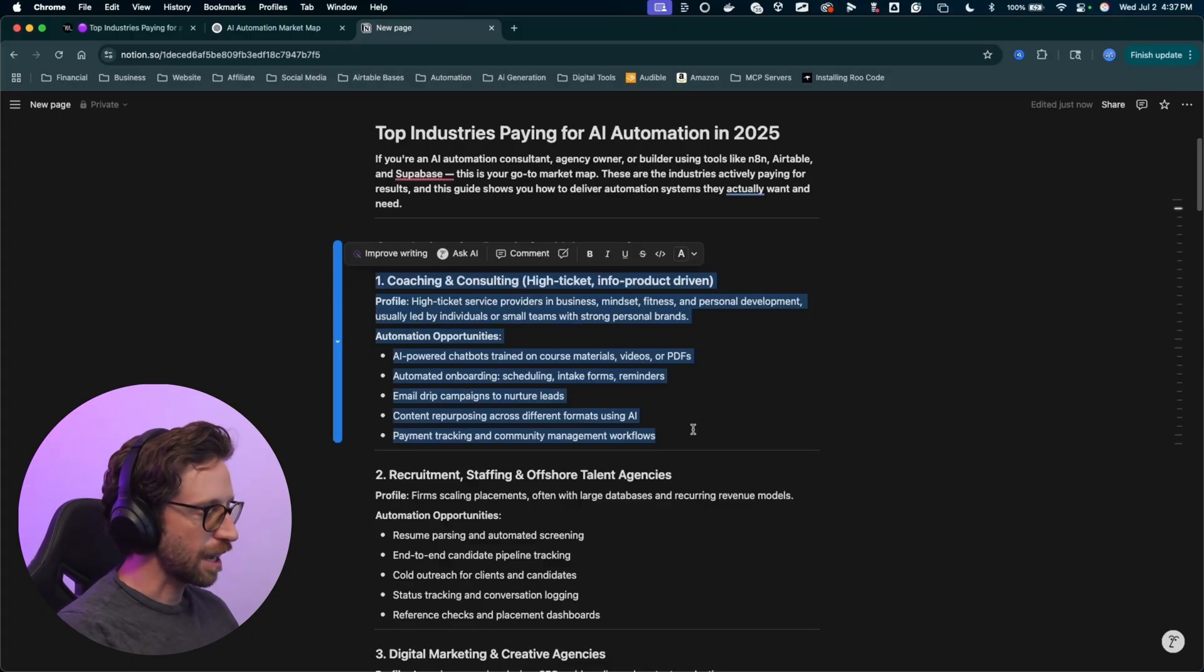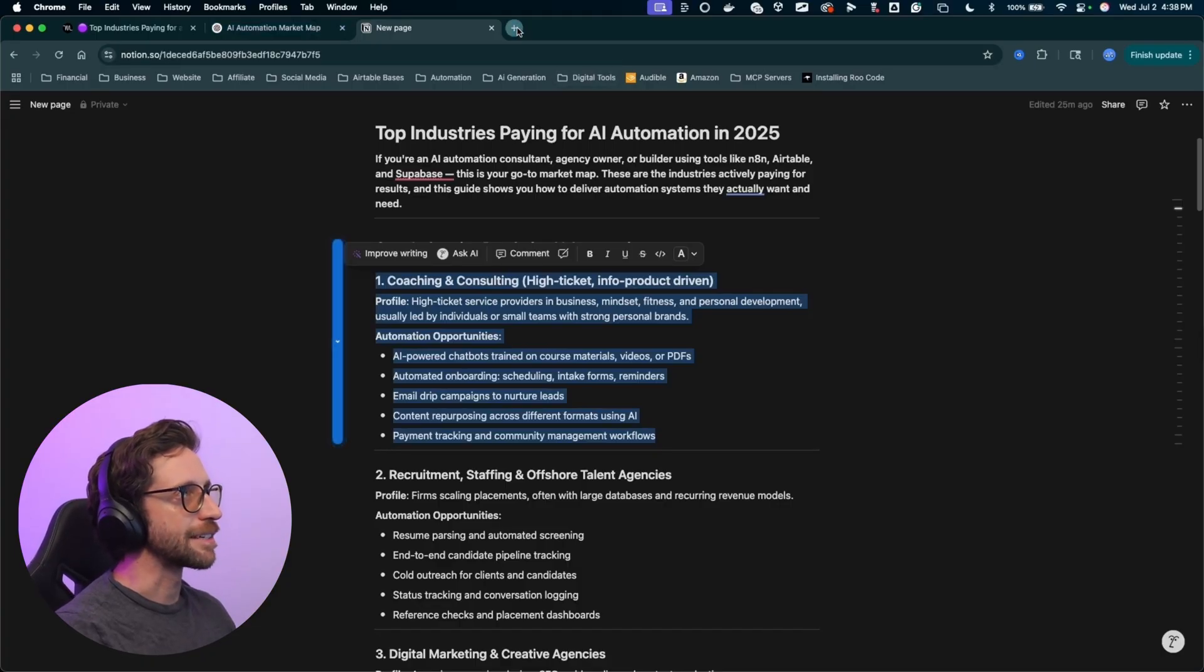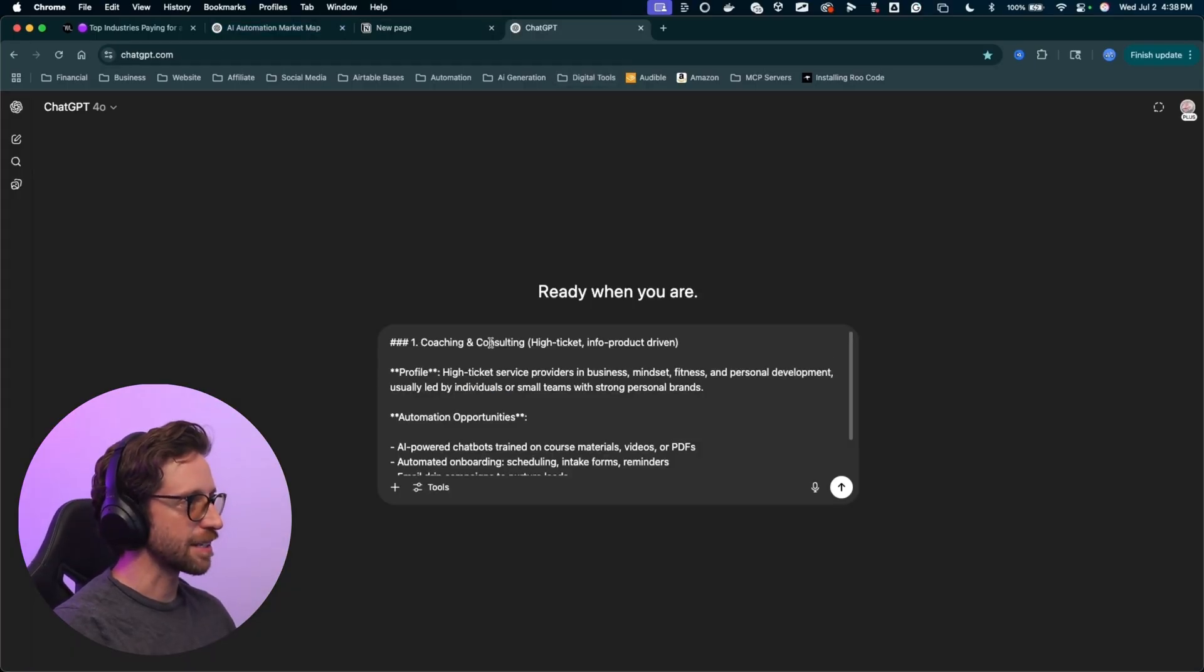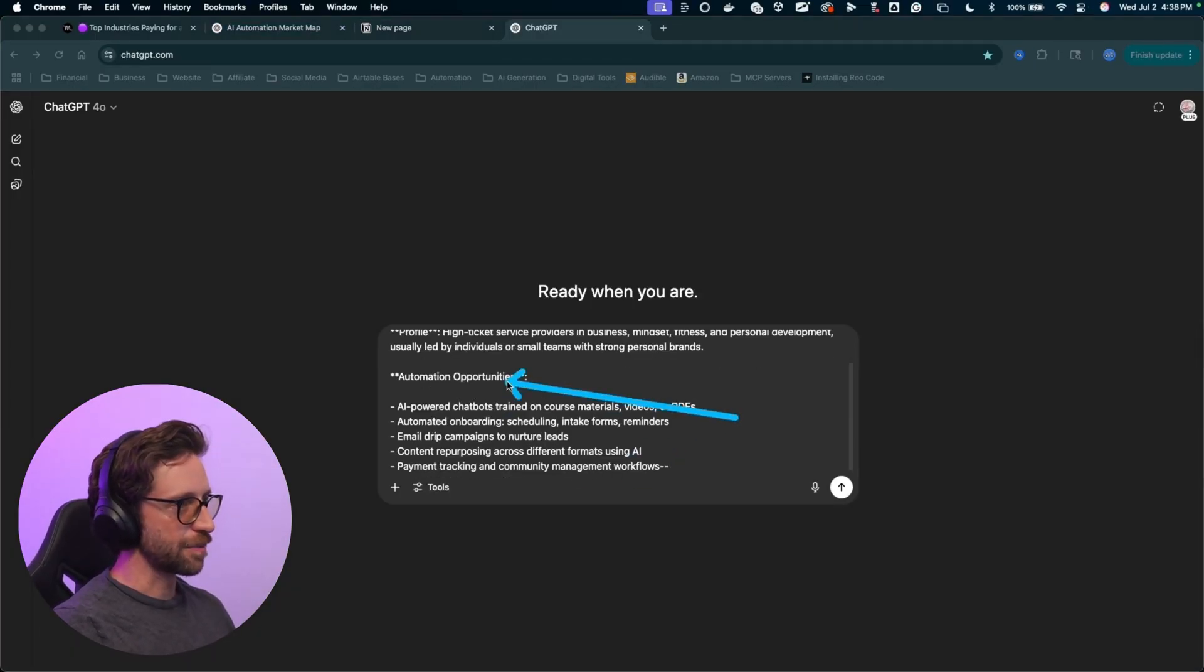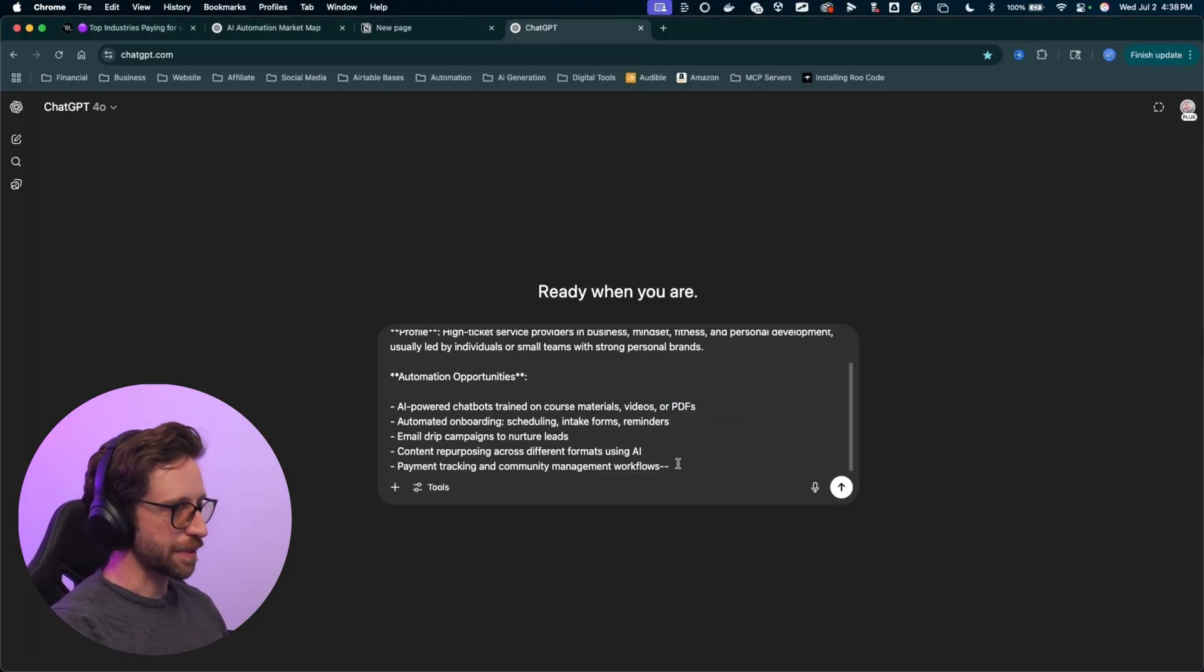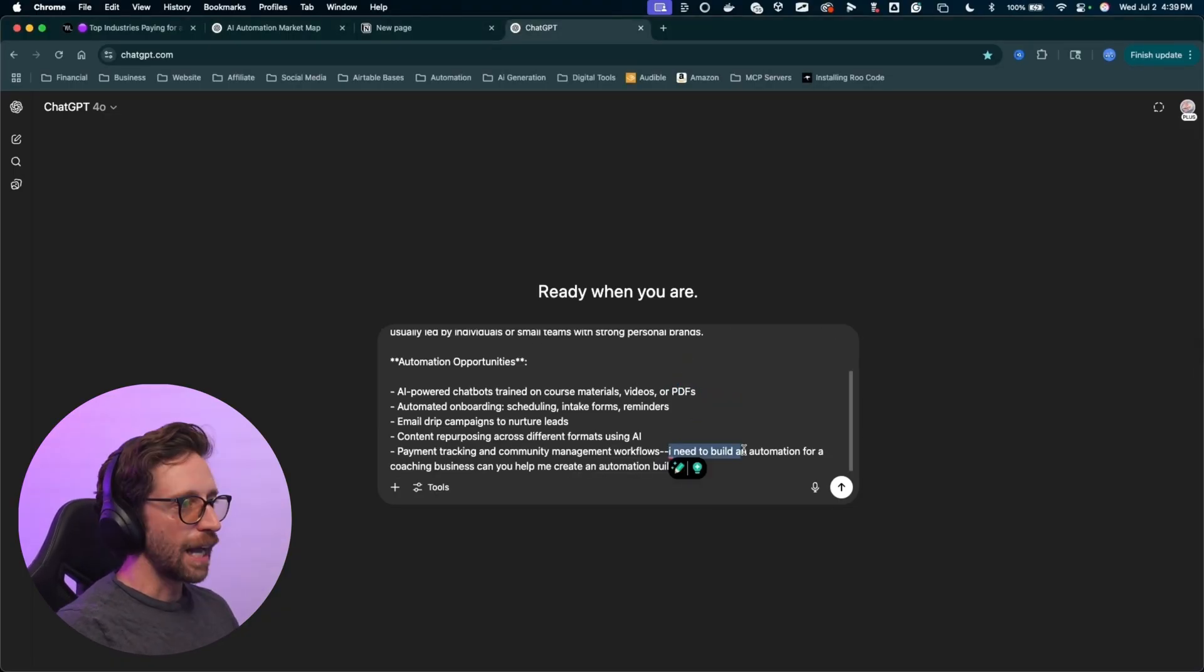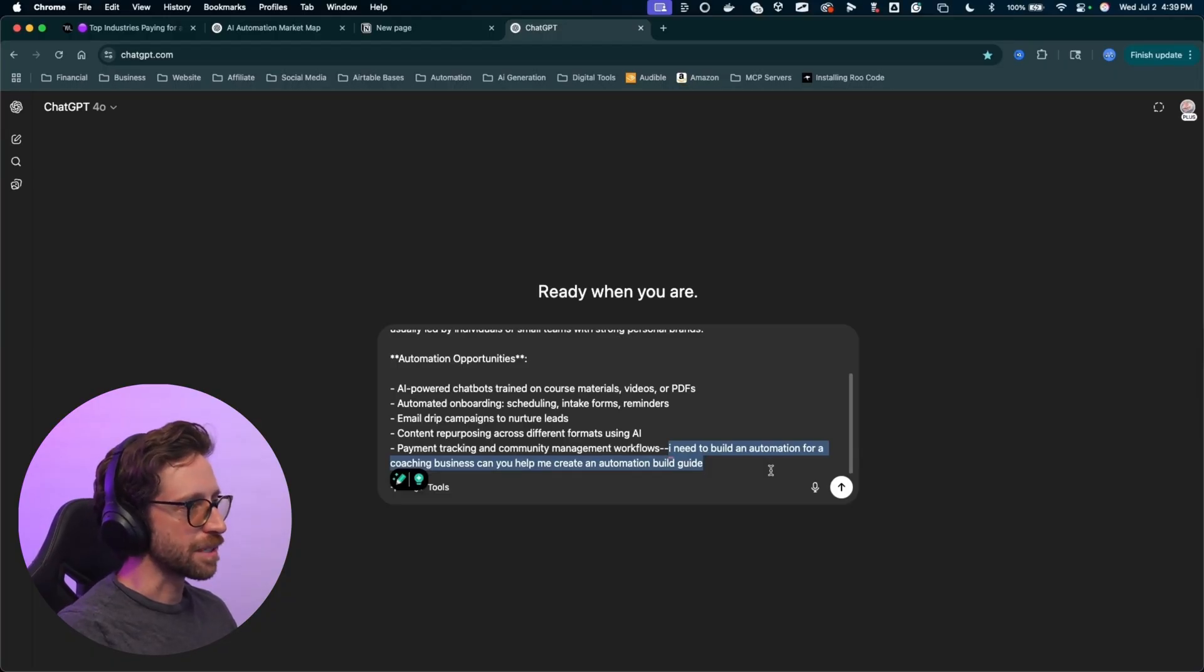So what I'm gonna do, let's say we wanna build an automation for this coaching business, right? So I'm just gonna highlight this from the list here. Copy this, come into chat GPT. I'm gonna paste this in. I just put hyphens here to denote that this is what I'm pasting. And now what I'm about to type is part of my prompt. So I'm gonna say, I need to build an automation for a coaching business.